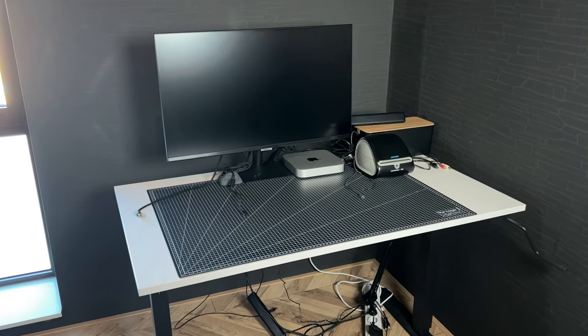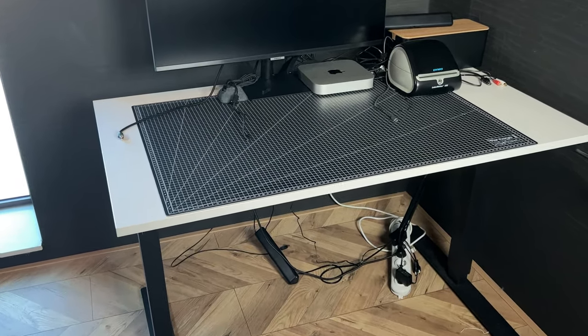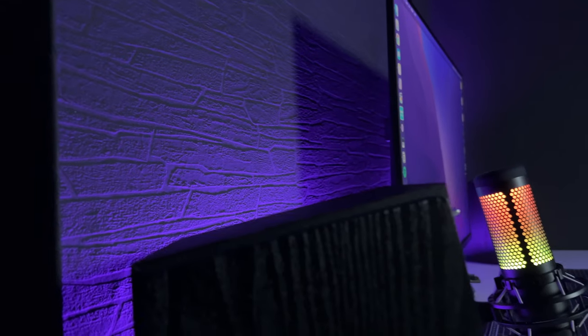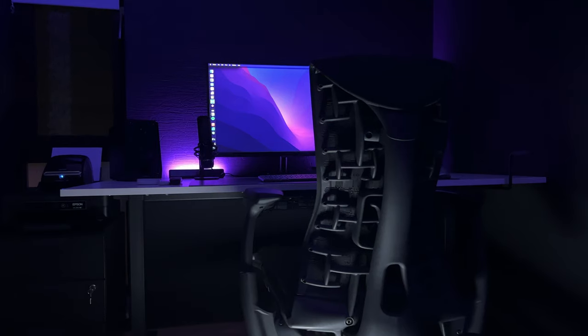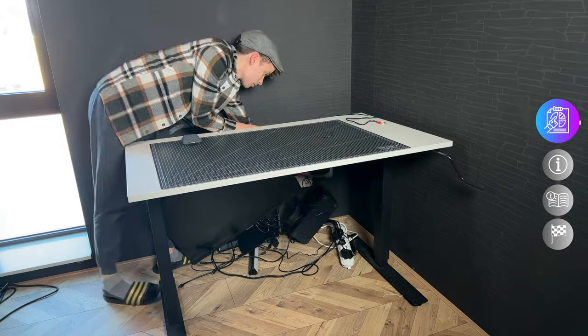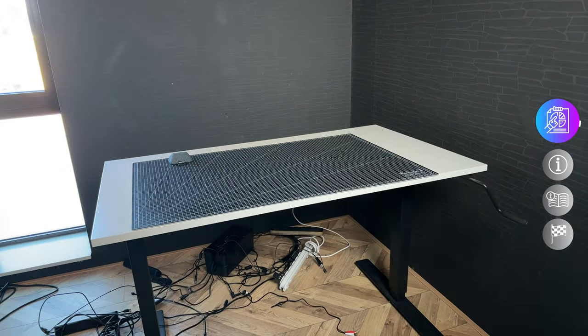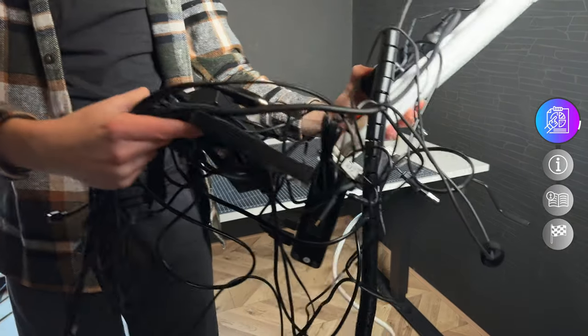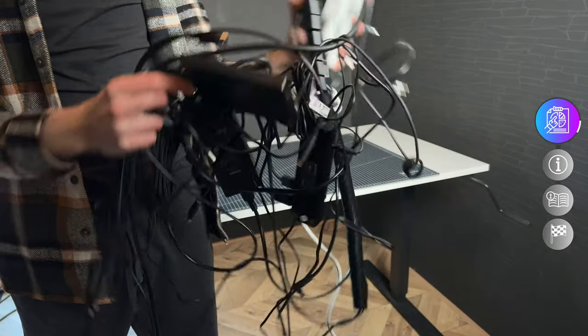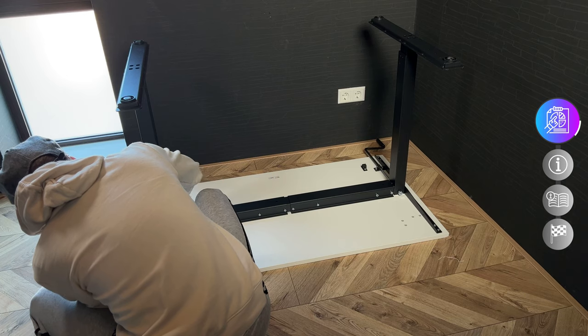So recently I changed my setup from looking like this, to this. My old setup was messy, cables all over the place and the desk space was small, coming from the days where I had my desk still in my bedroom.